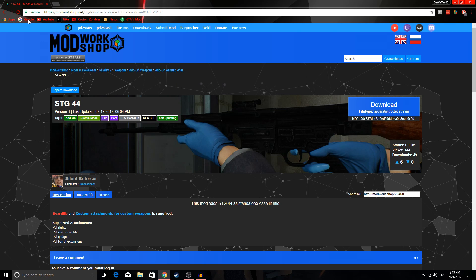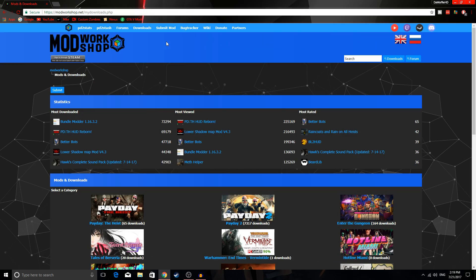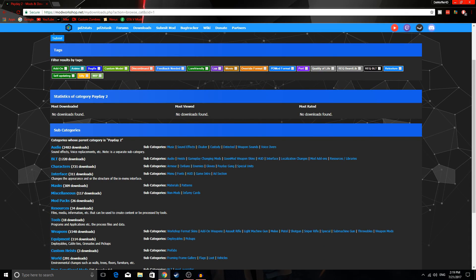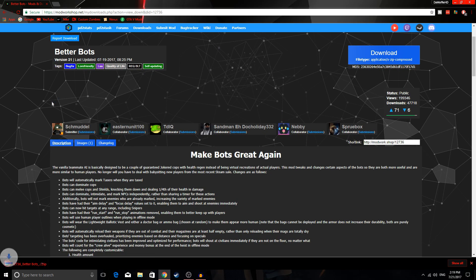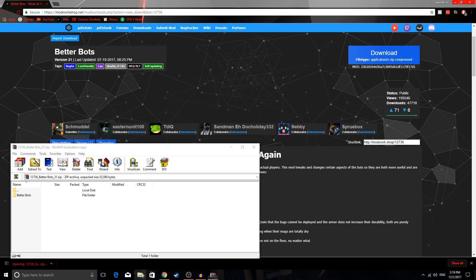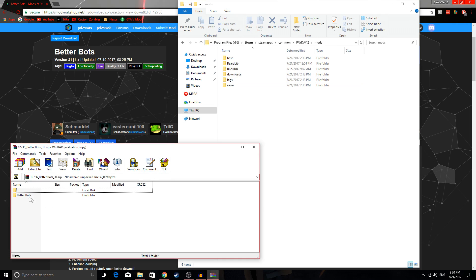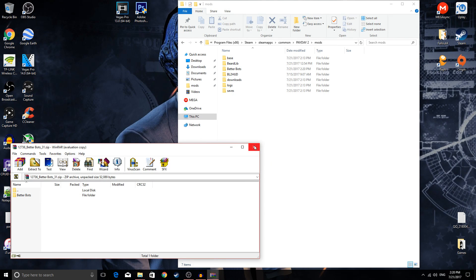The last thing I'm gonna teach you guys how to install is gameplay-changing mods, such as Better Bots and Keepers, things like that. You can get those — they're usually in the BLT section, in the subcategories, gameplay-changing mods. Just hit download, open it up, go to your Payday 2 folder, go to Mods, and then put Better Bots into your Mods folder. I'm gonna go in-game and show you all the mods we installed to make sure they're working.